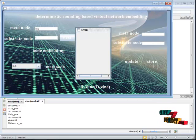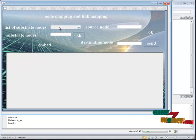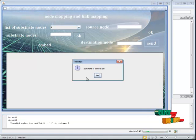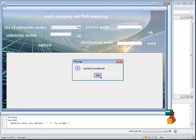You have to click no. Click meta node. Then click embed. Then click send. So packets will be transferred.